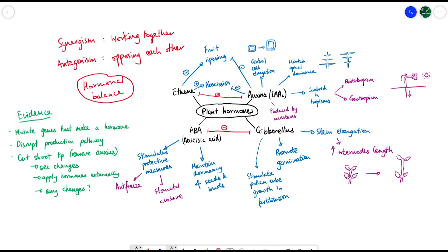So there you have it — an overview of the four plant hormones covered in this chapter, a brief overview of their roles and effects, the concept of hormonal balance, and the evidence scientists have gathered for understanding how plant hormones work. In later videos within this plant hormones playlist, we'll look at how cell elongation actually works, how abscission occurs, plant growth and development in more detail, and how farmers can use their knowledge of plant hormones to influence crop growth and maximize profit.